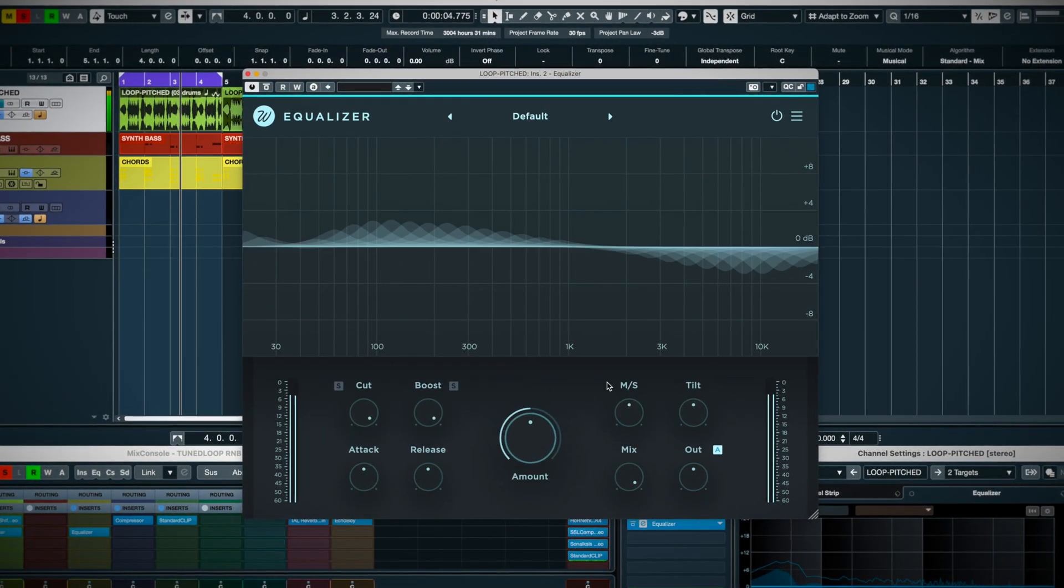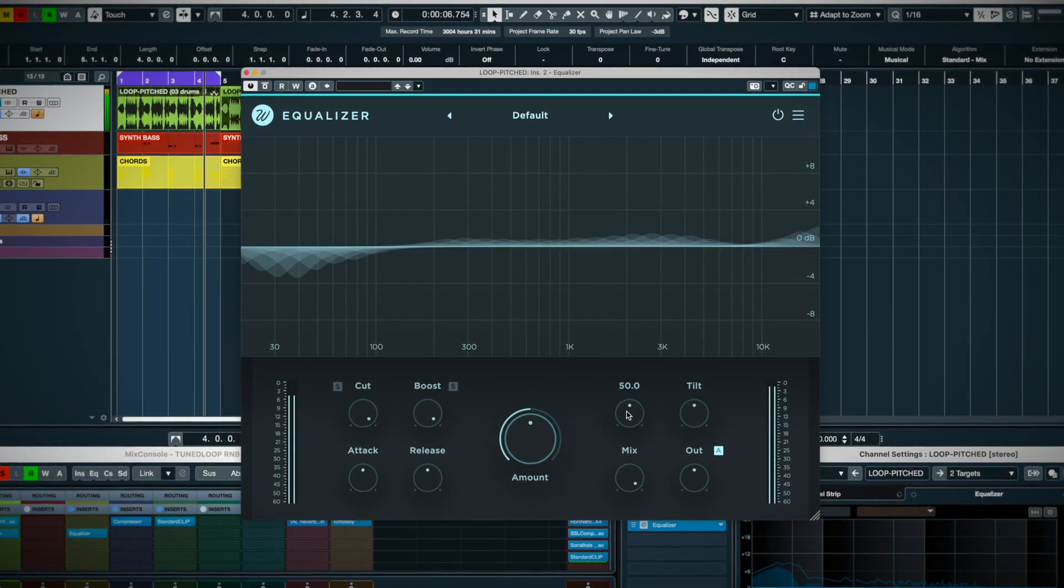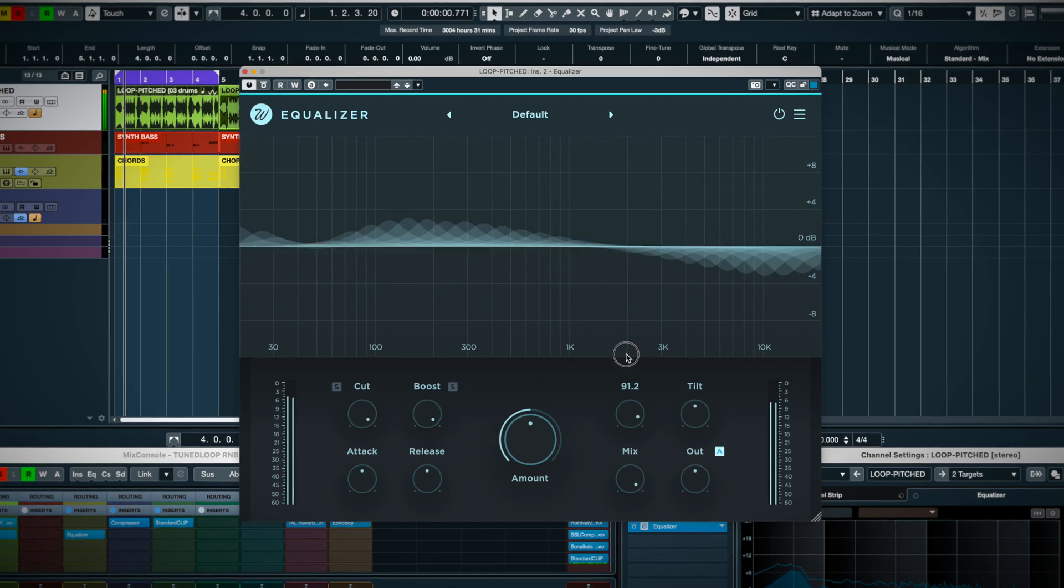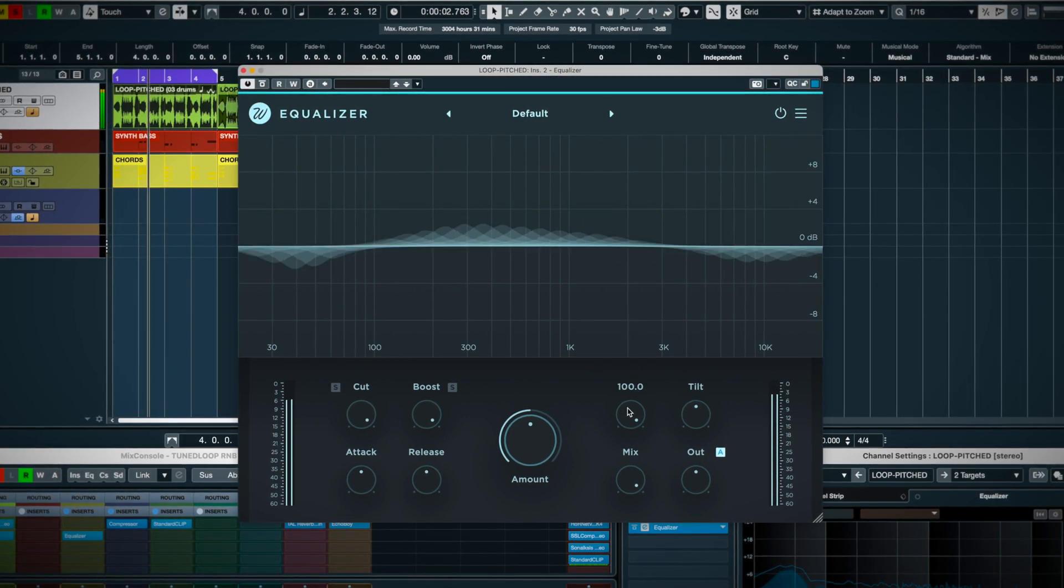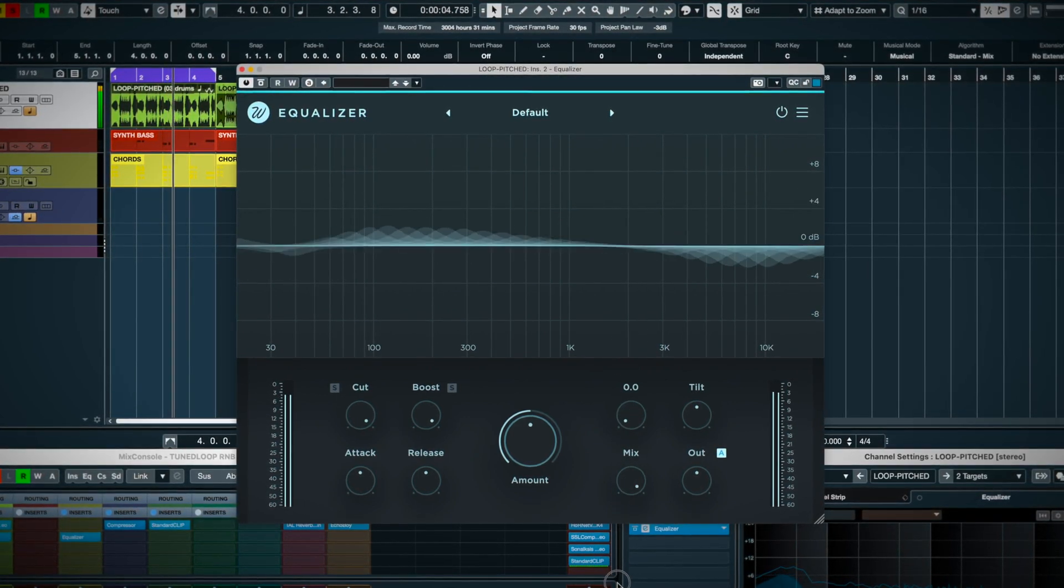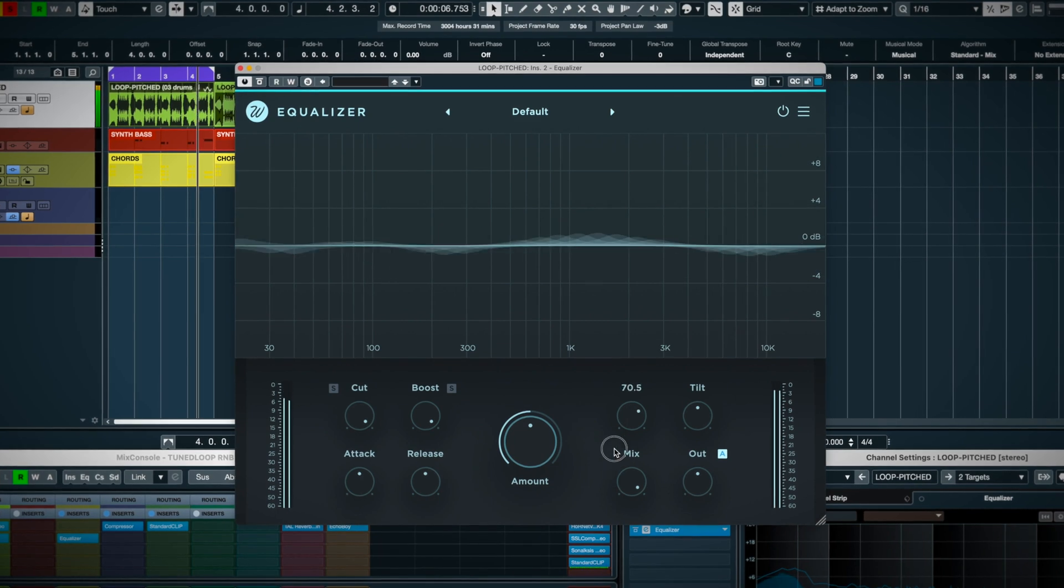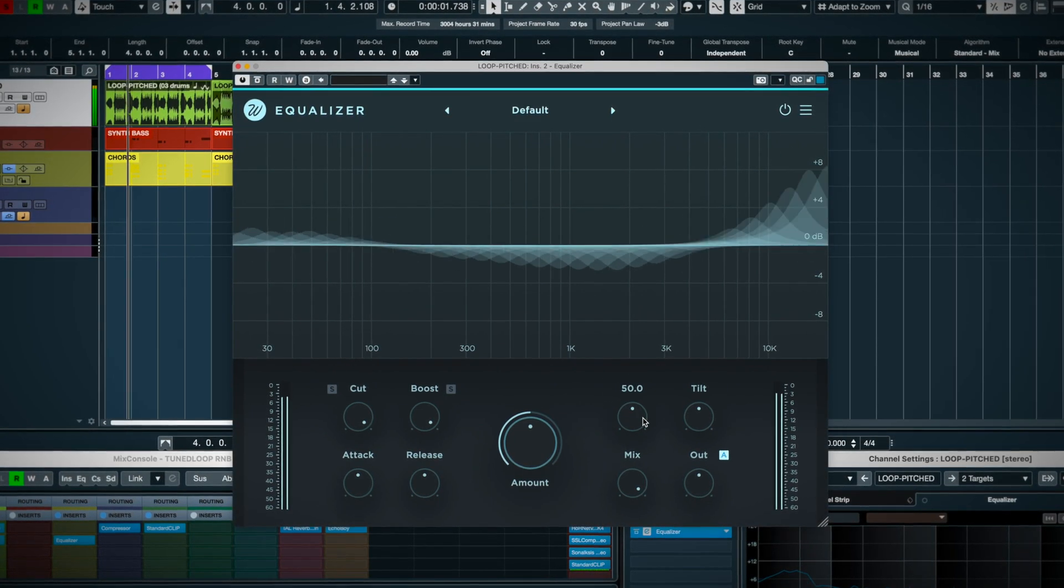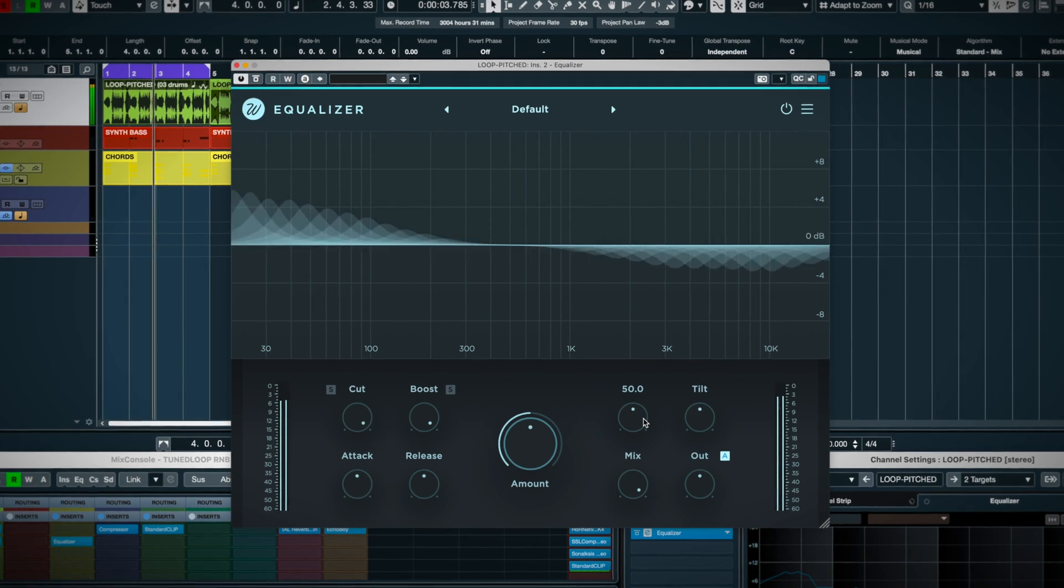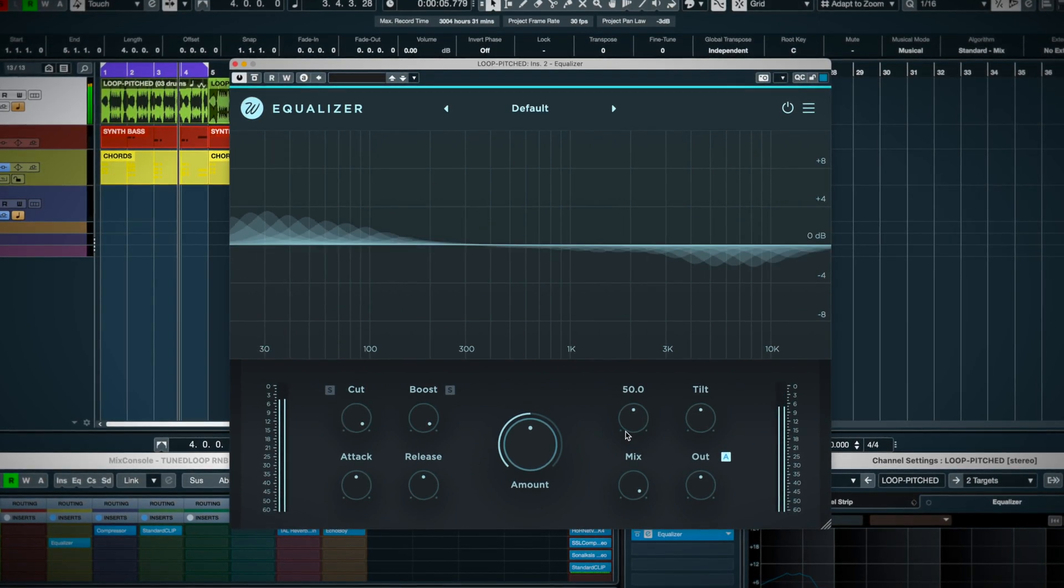Rounding off the controls, you have a mid-side control where you can choose to apply the effect to only the mid, or the side channel. Default is normal stereo processing, here at 50%.